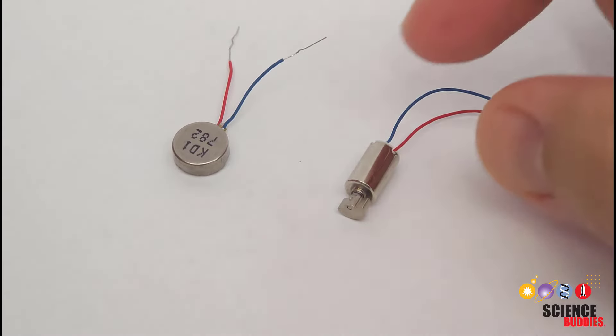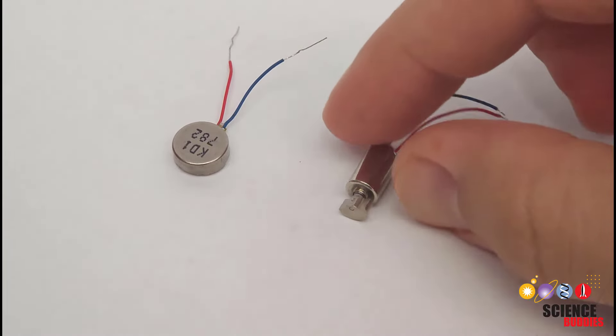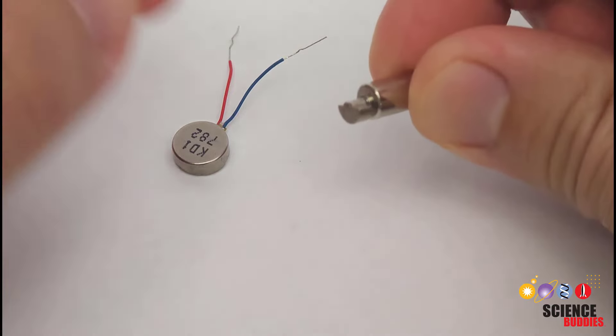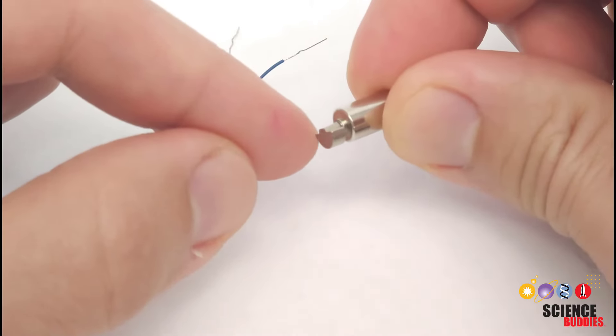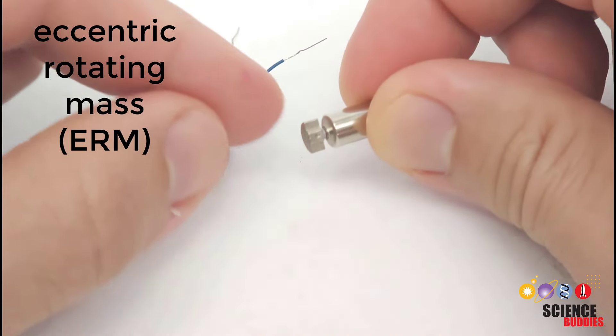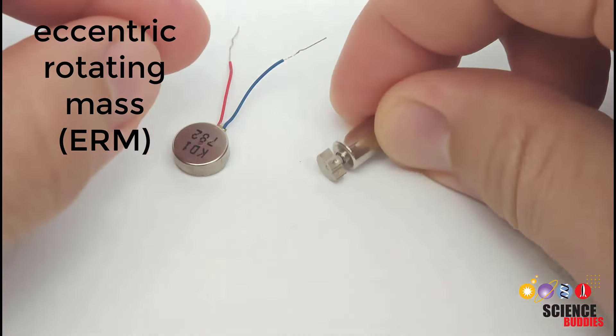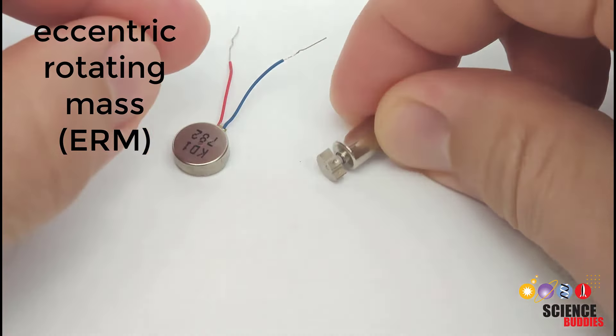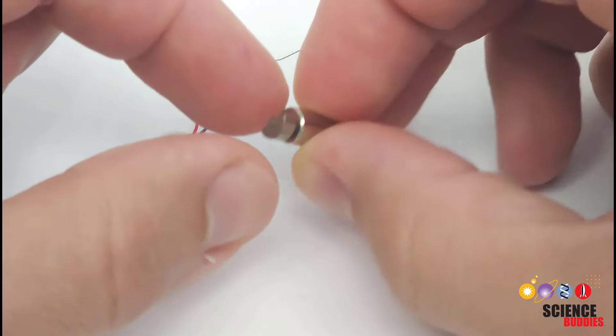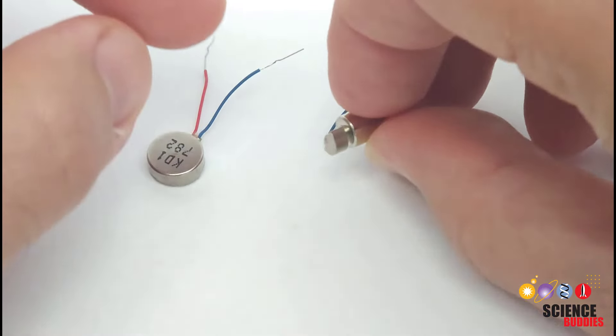Let's zoom in and take a look at the motors because there are several different types. This one is called an eccentric rotating mass or ERM motor, and that is just a fancy way of saying off-center weight. You can see that this weight attached to the motor shaft is not symmetric, so when it spins, it causes it to wobble around, creating the vibration.